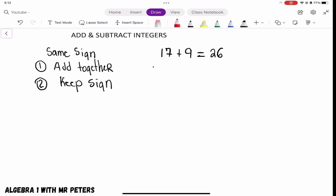Now, what if we were talking about negative 17 plus negative 9? We're going to attack it the same way we did the positive side. The only difference is that our answer is going to be negative. So negative 17 plus negative 9 — add those two numbers together, we get 26, and we know that it should be negative 26.